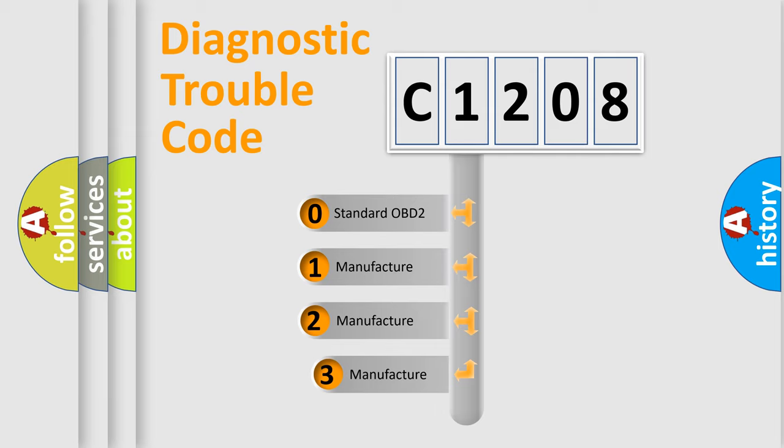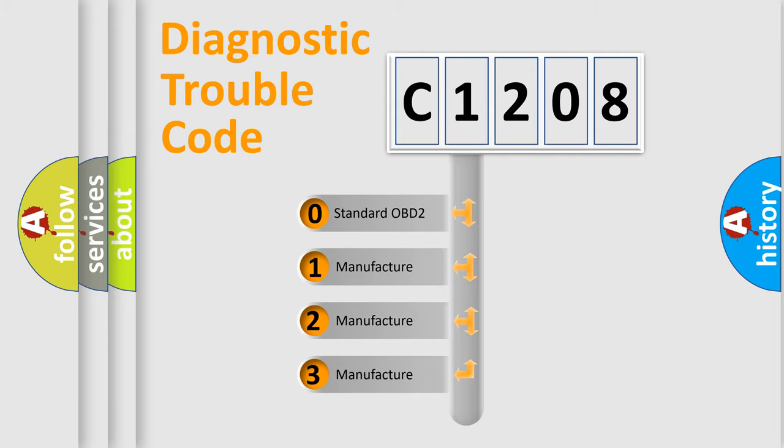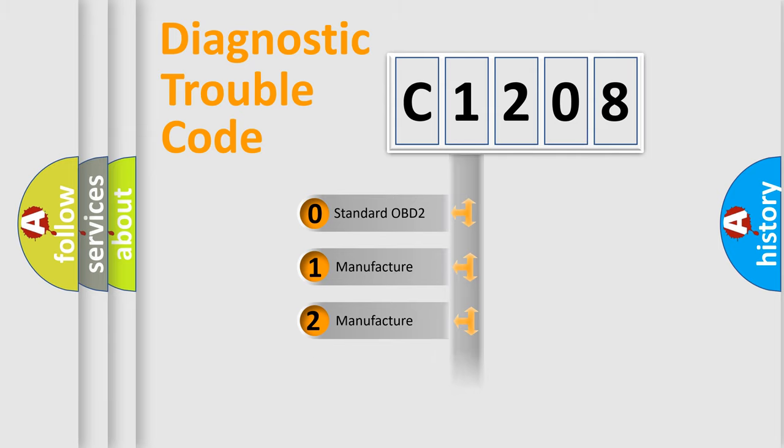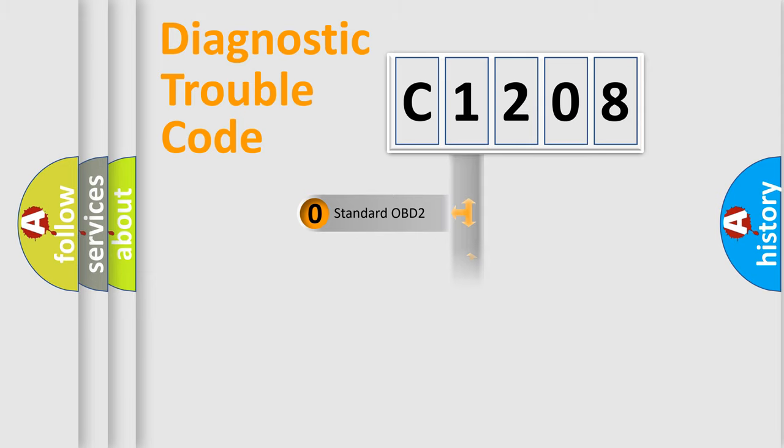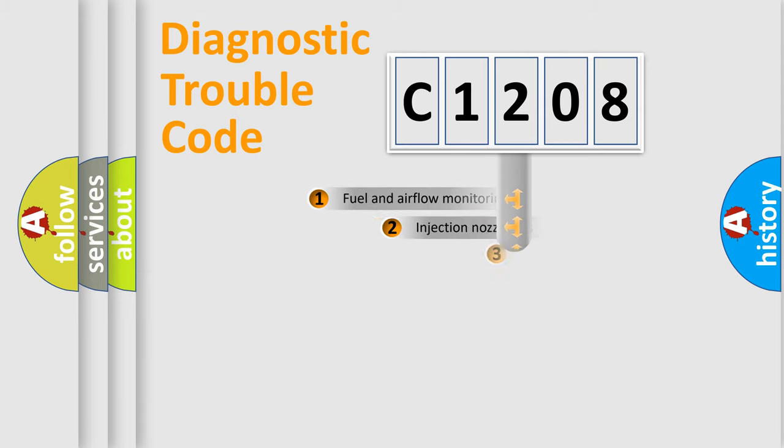If the second character is expressed as zero, it is a standardized error. In the case of numbers 1, 2, or 3, it is a manufacturer-specific expression of the car-specific error.